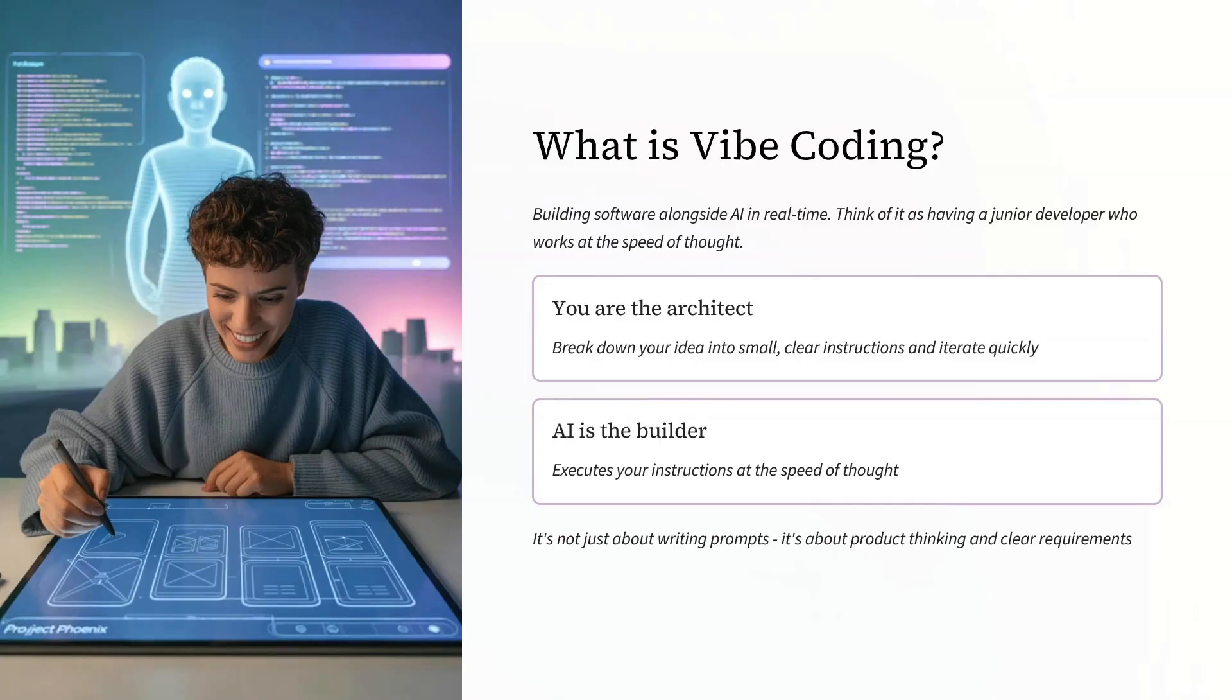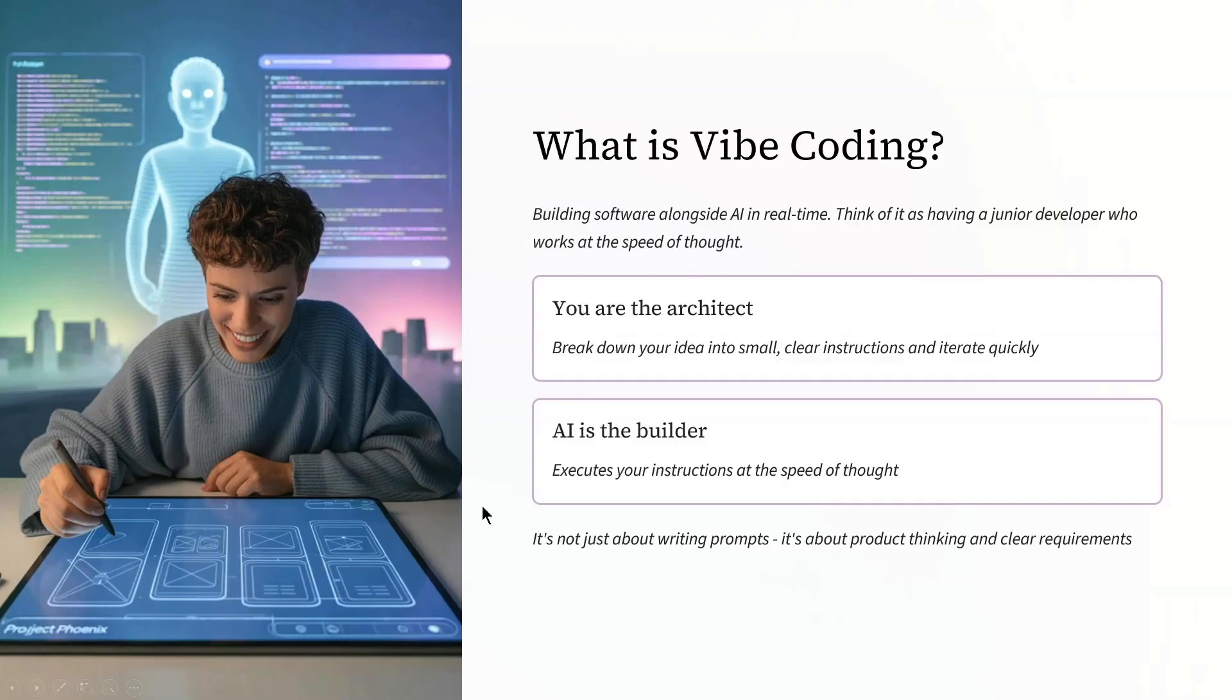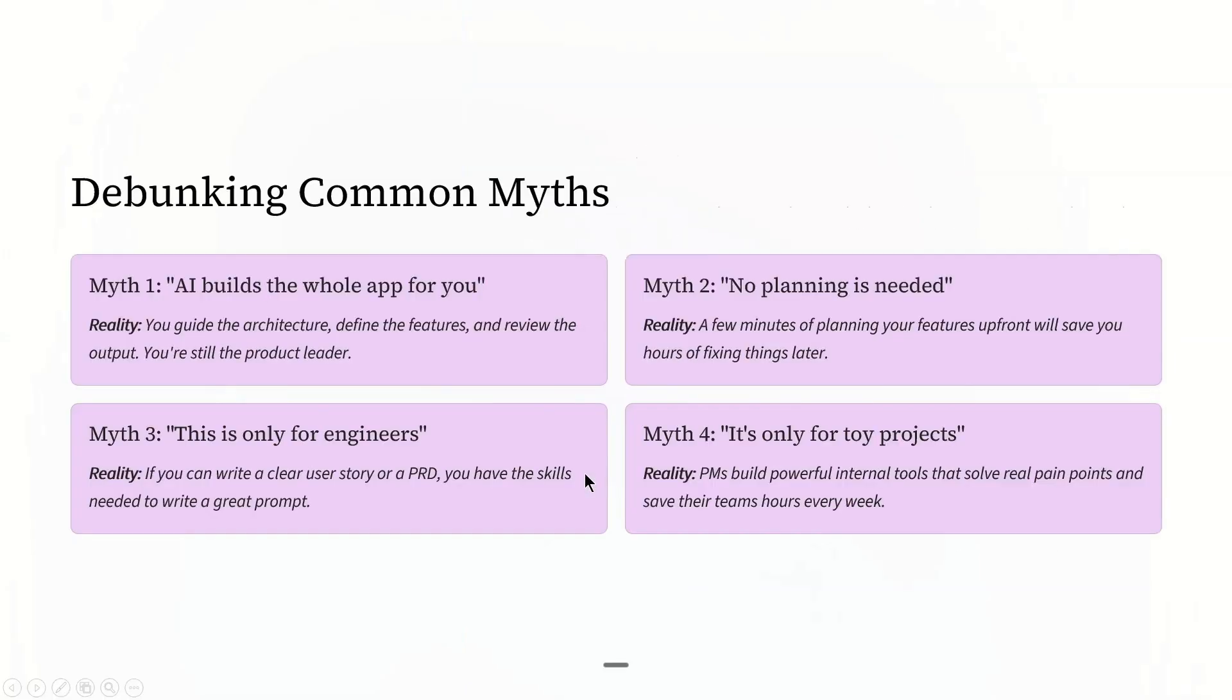You are the architect and AI is the builder. But before we dive in, let's debunk four big myths that hold most PMs back.